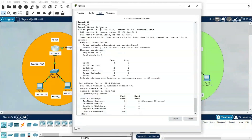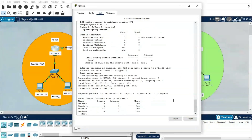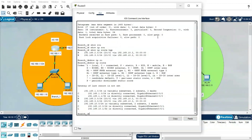The command show ip bgp neighbor is very useful for troubleshooting. From the output we can see the remote AS number, and the BGP hello interval is 60 seconds with a hold-down timer of 180 seconds (60 × 3 = 180). It also shows received and sent packets, useful for high-level troubleshooting. The BGP port number 179 is also visible here.